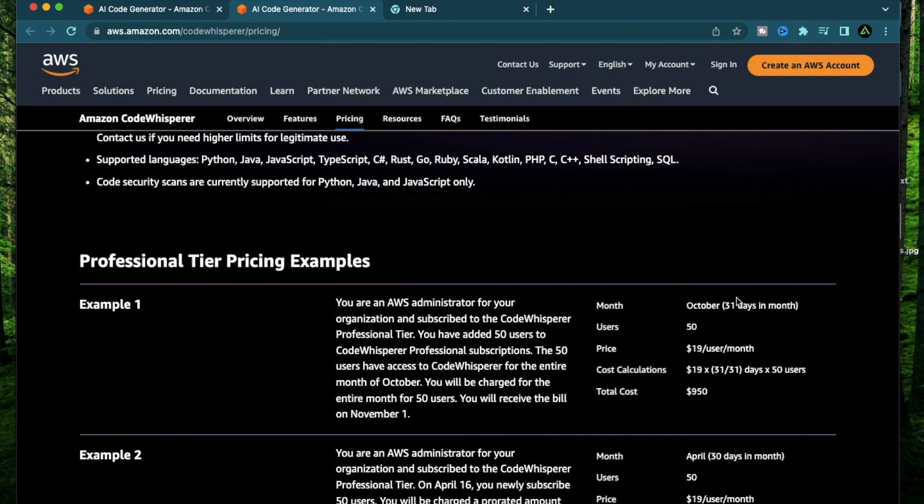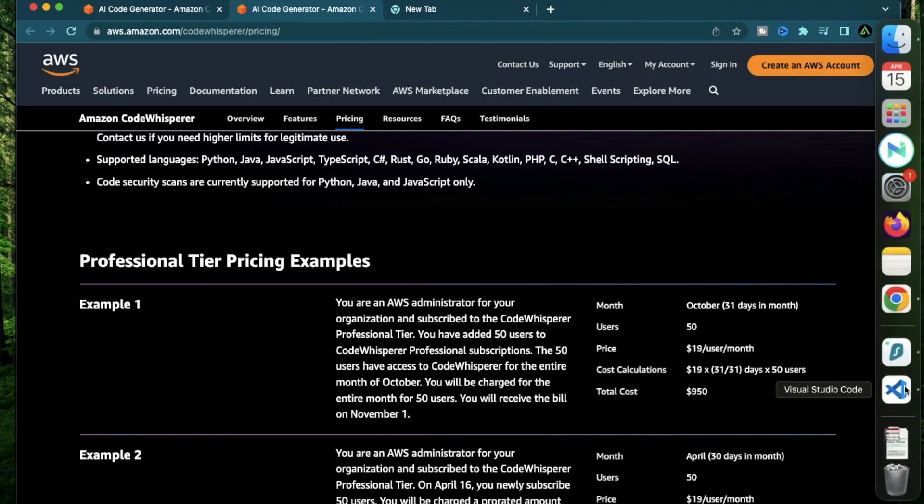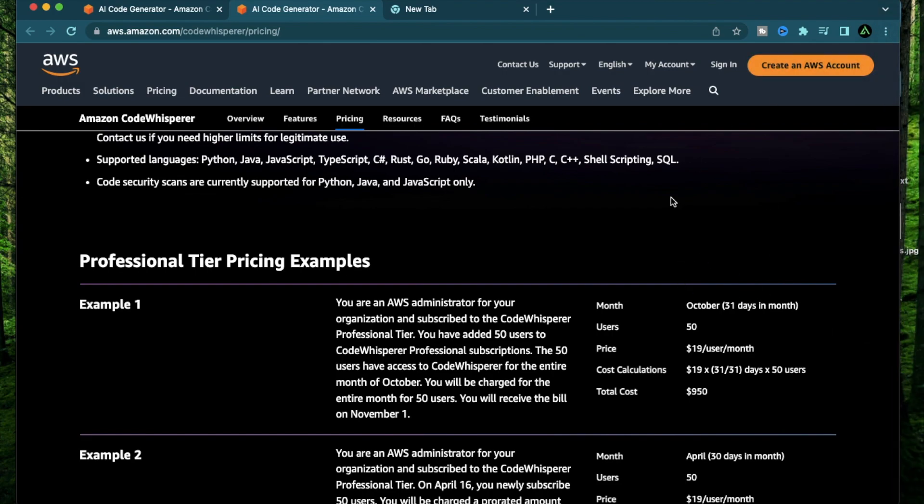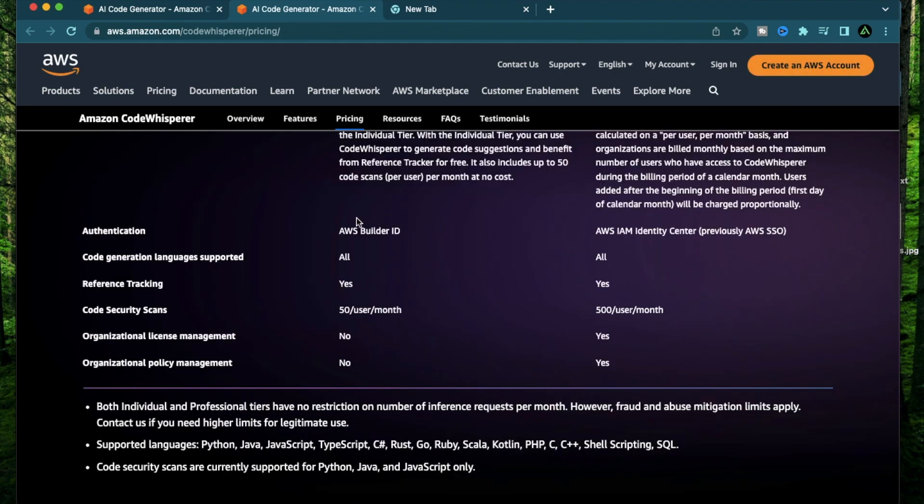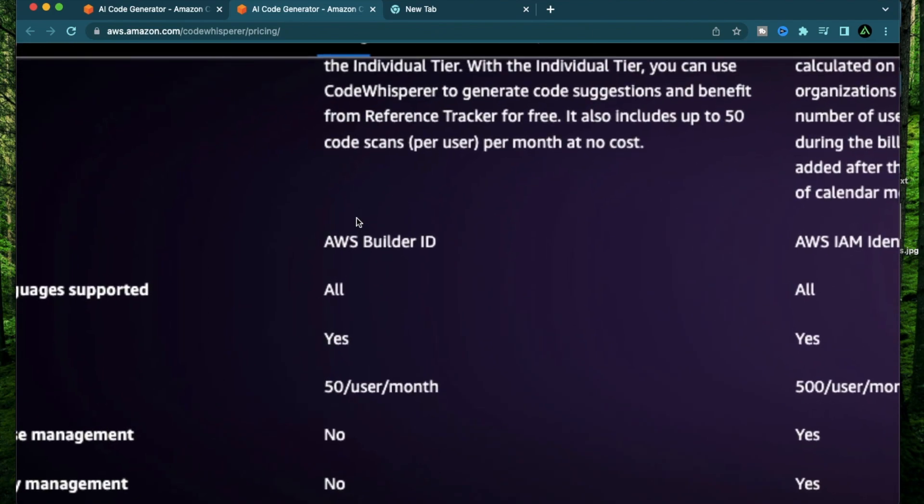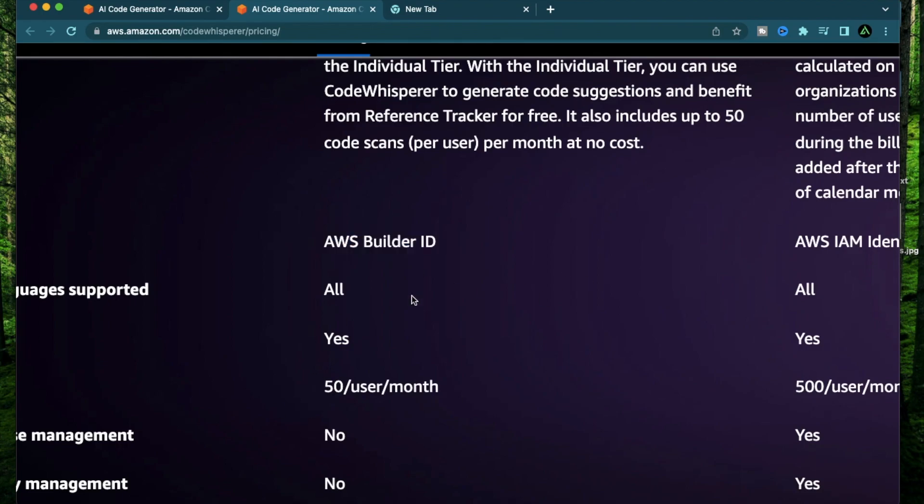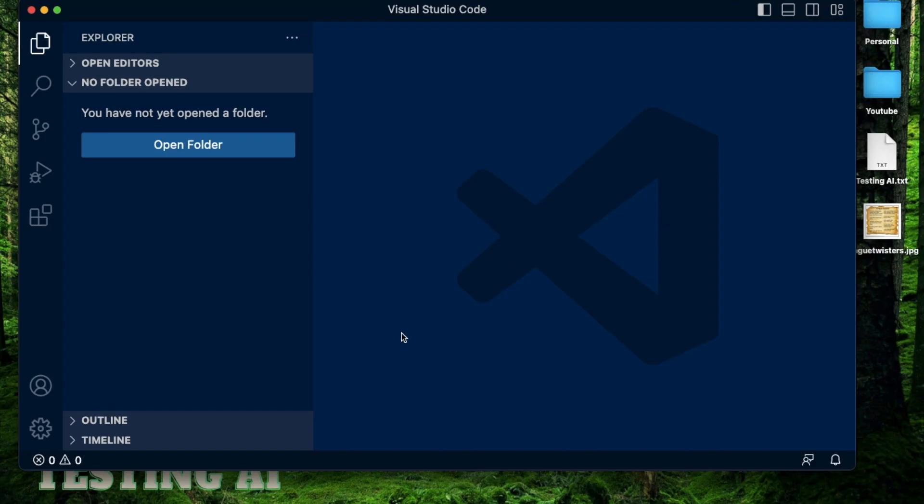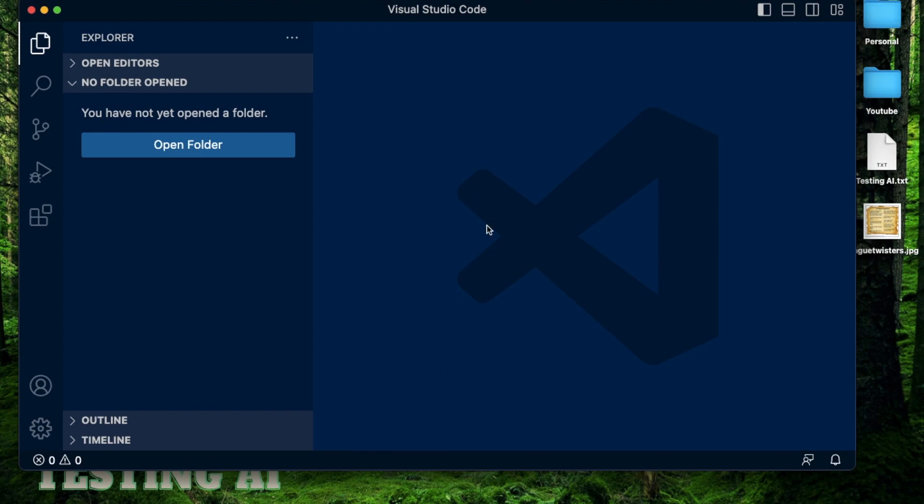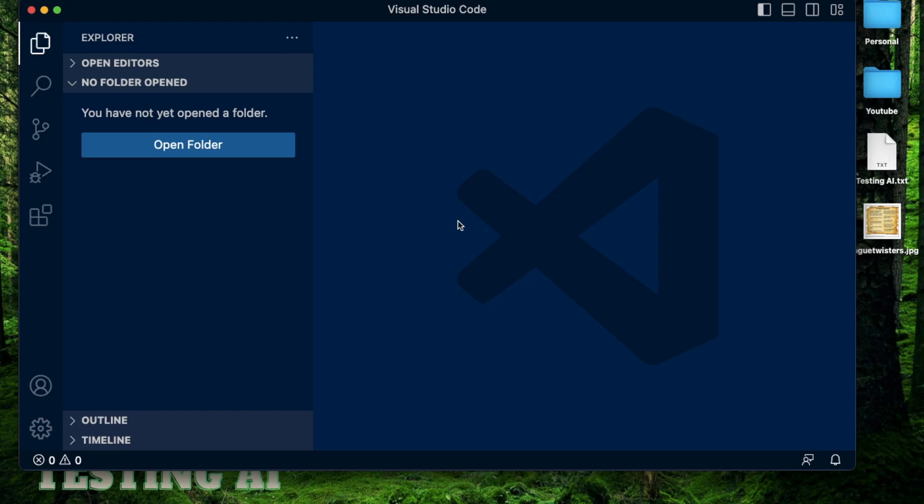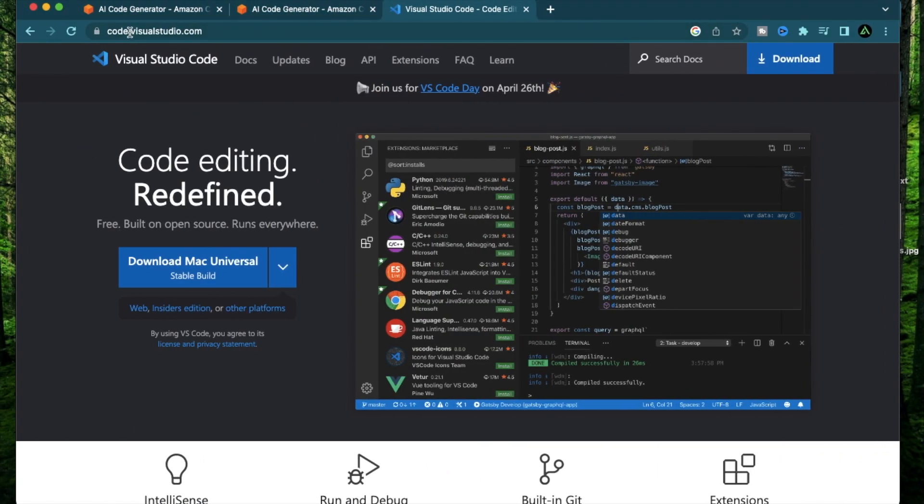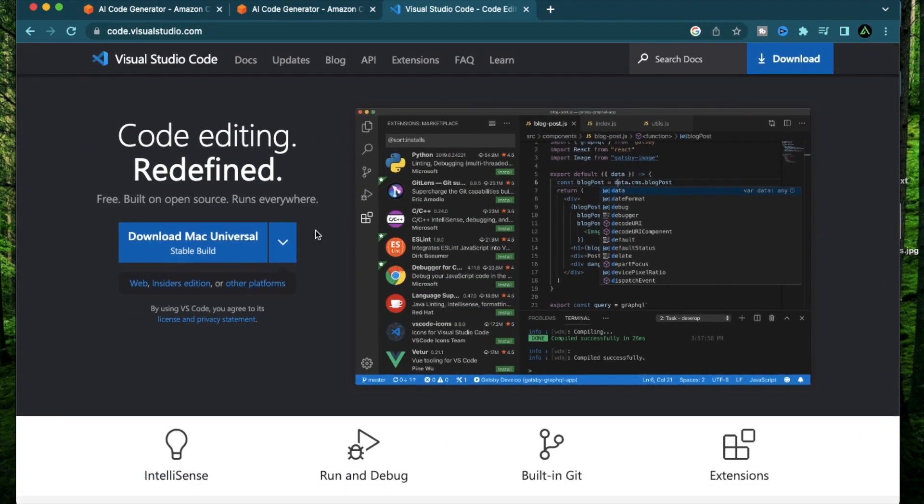Alright, now let me get this installed on my IDE. I'm going to use Visual Studio Code today. Something to mention here is you don't really need an AWS account to set this up. All you need is something called AWS Builder ID and I'm going to show you how to set that up right now. To get started, make sure you have your Visual Studio Code installed. If you're not a programmer, I still recommend you to install this because you can actually start learning how to code, and with tools like Amazon Code Whisperer, it's even easier to get started.